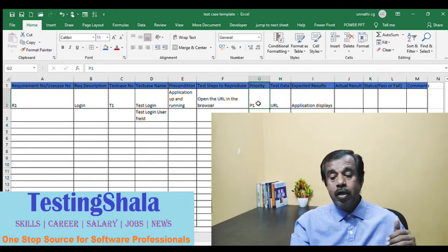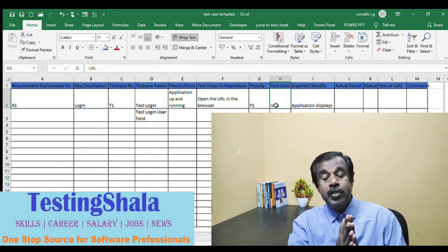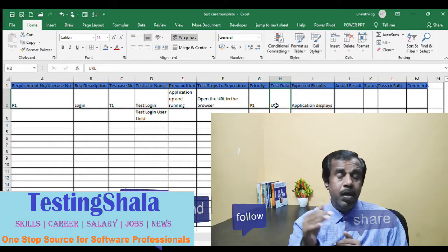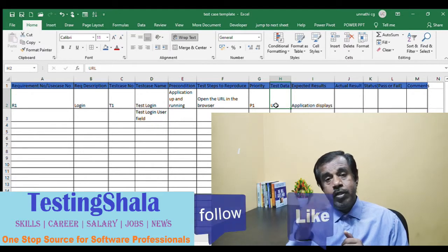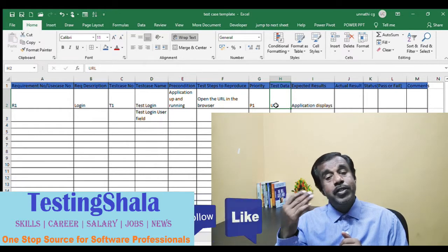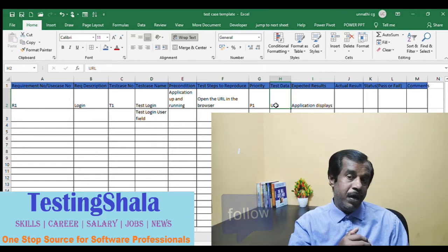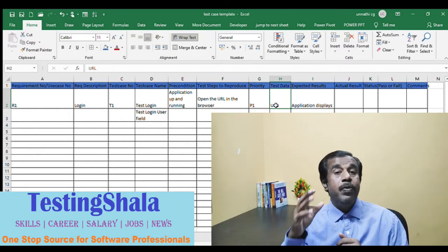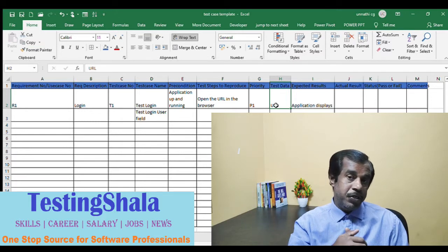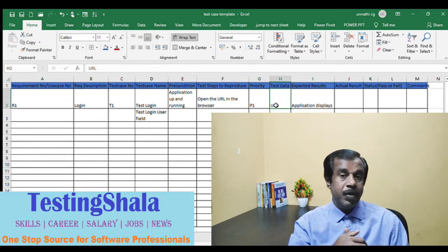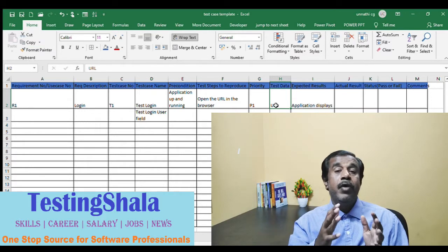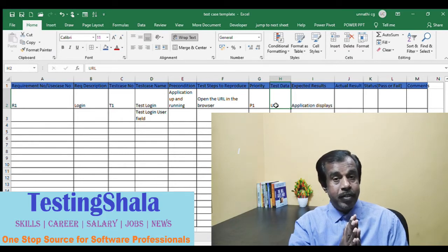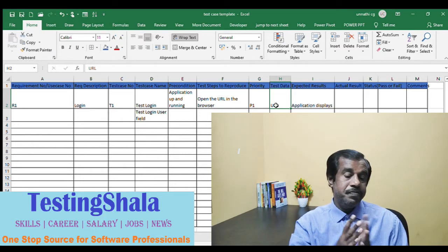It is always good to mention priorities for each test case. The next important column is test data — this is very crucial information because in order to test any application, you should have proper, predefined test data defined within your test cases, specifying what kinds of scenarios you are going to test.